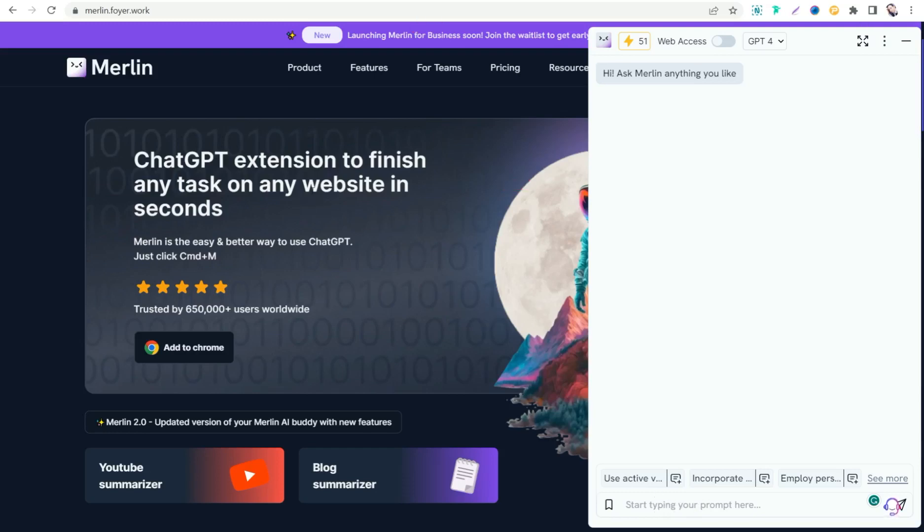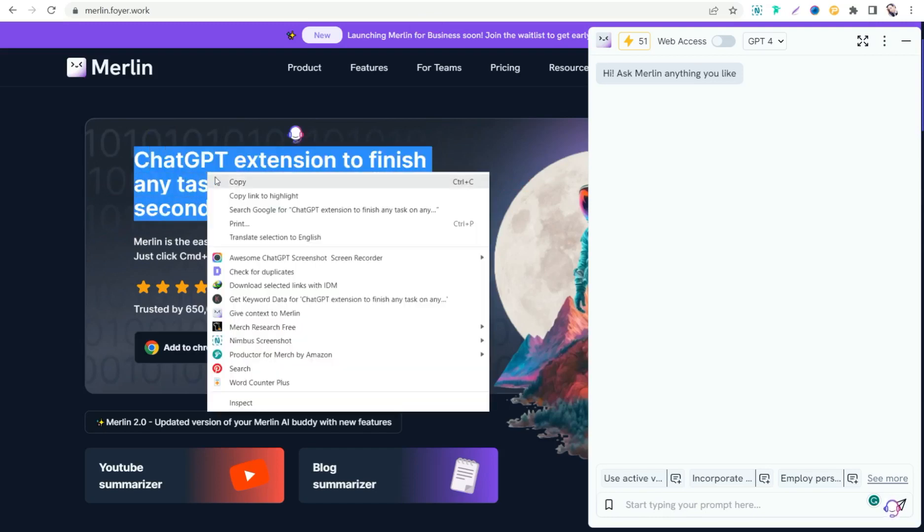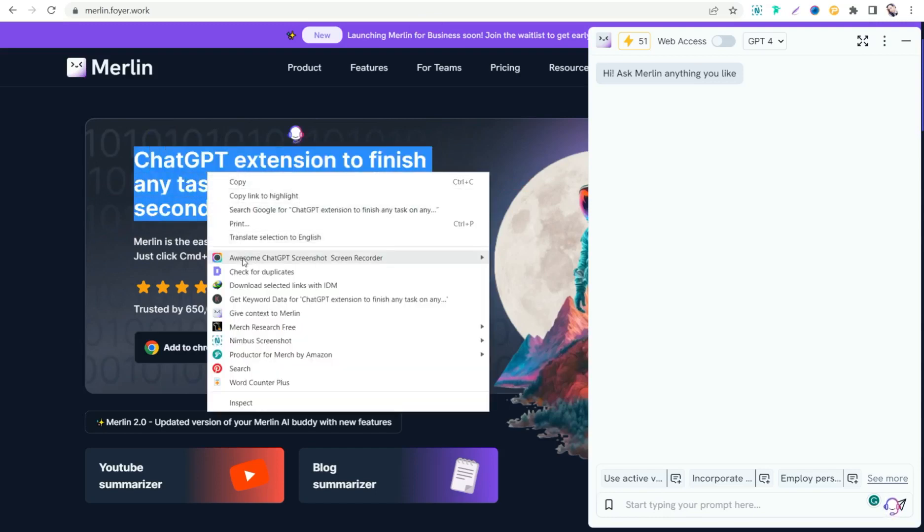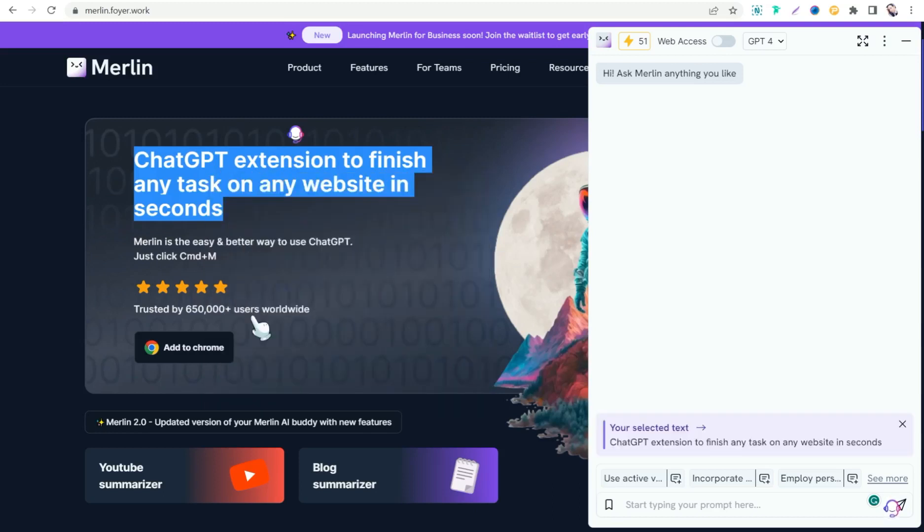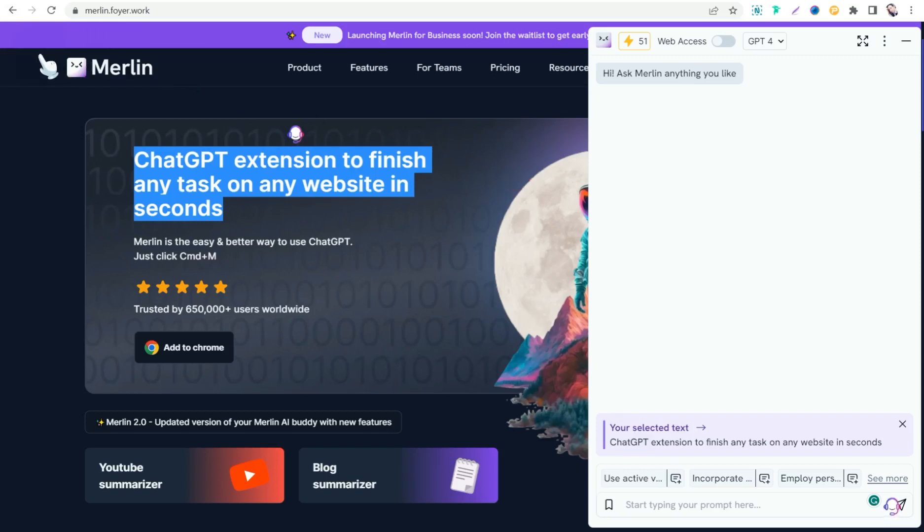Or you can grab or highlight a paragraph or a sentence like this one, right click on your mouse and go to this option, give context to Merlin. So here automatically this sentence is copied directly to your Merlin. Therefore you can ask anything regarding this sentence or this paragraph. And of course you can use it for free.